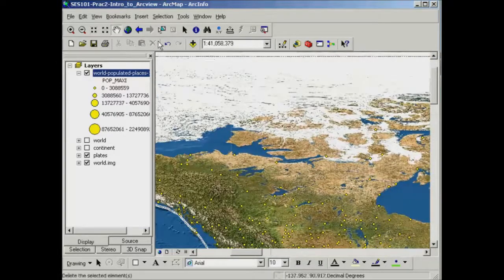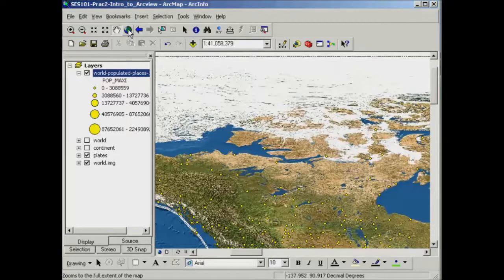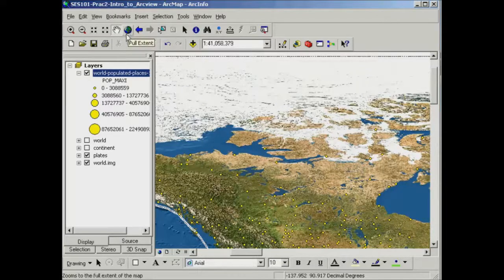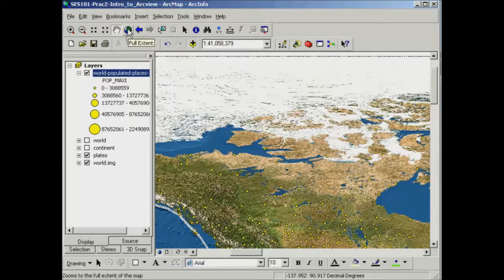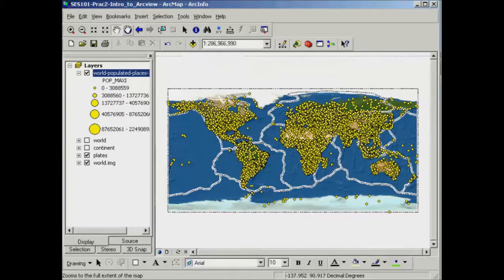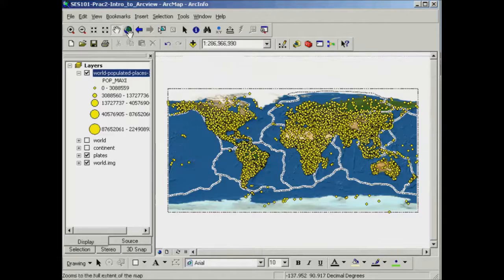The other thing that I usually find quite useful is this button that looks like a globe and that'll zoom me back out to the full extent of the dataset. So that I'll go back out all the way and that's useful if you get lost by either zooming in or zooming out a little bit too far.